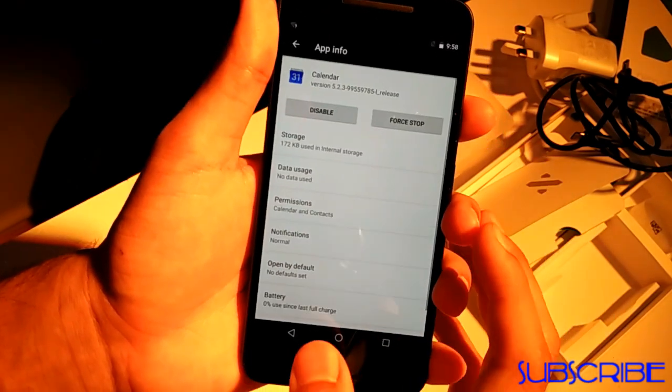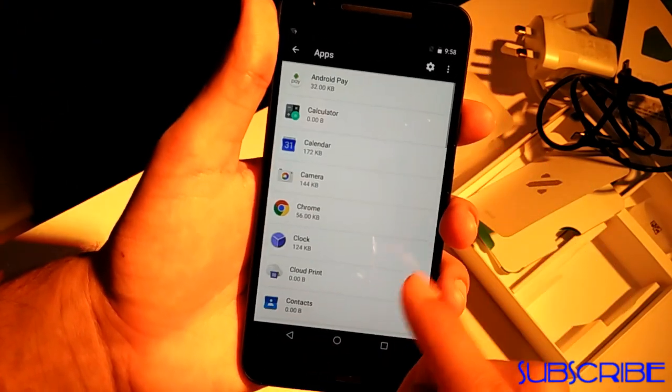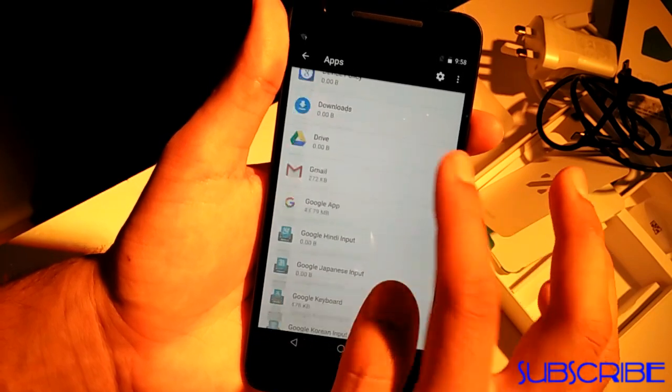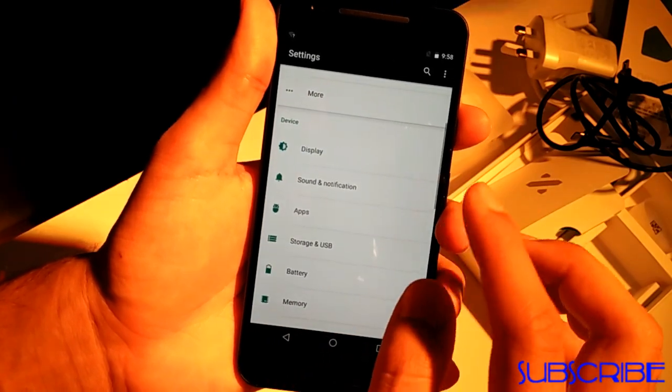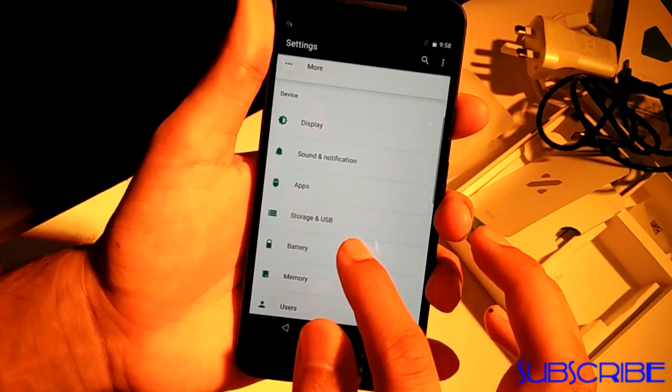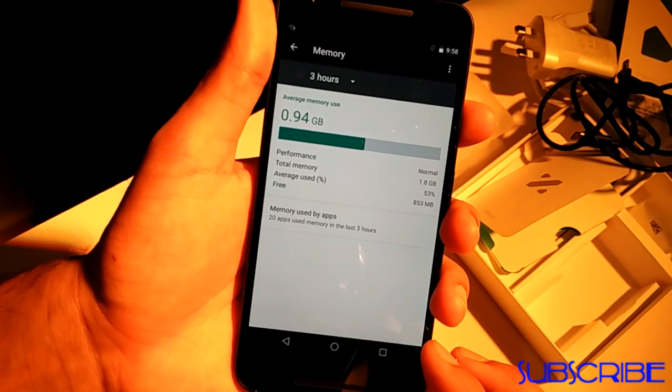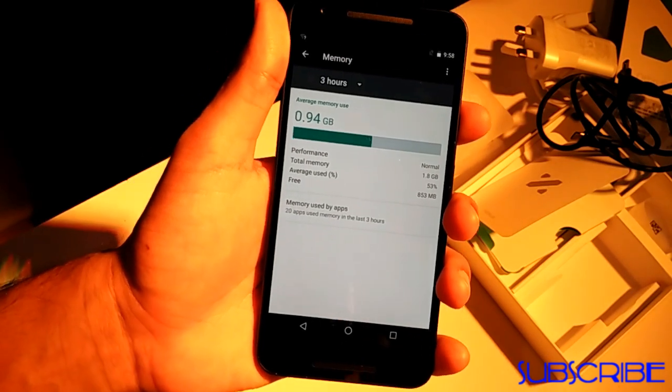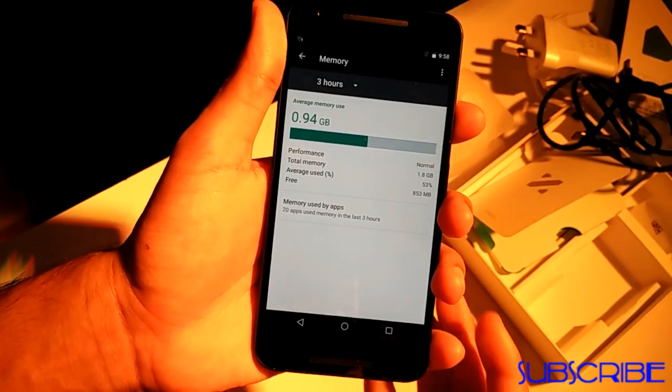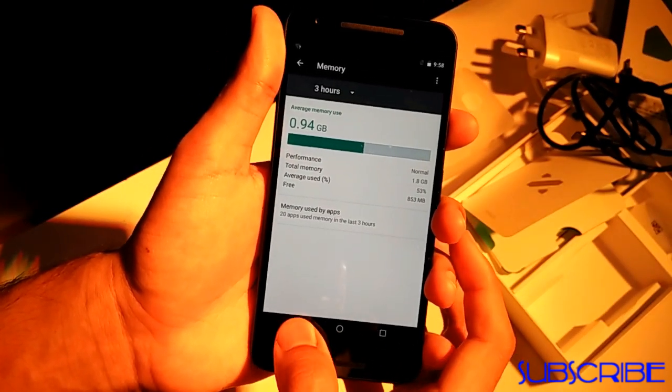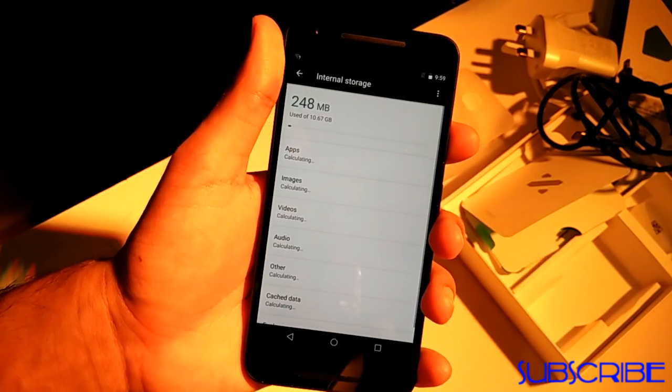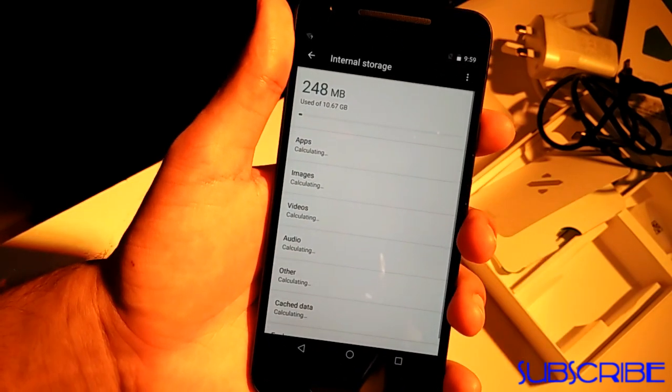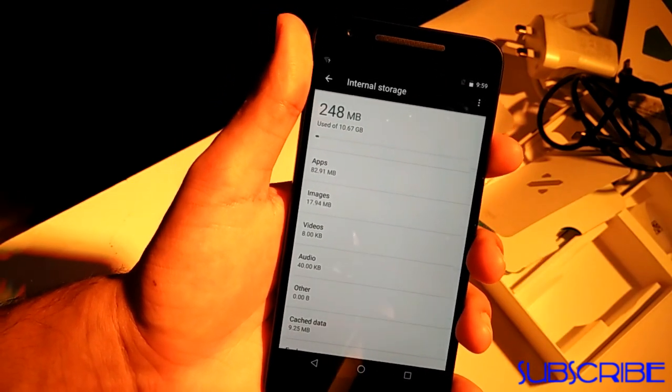The apps menu does not show the amount of free RAM at the top. Instead, you can force close an app, disable an app, and set app permissions. The memory section is where you can look up the free RAM and the RAM being used by apps and the system.